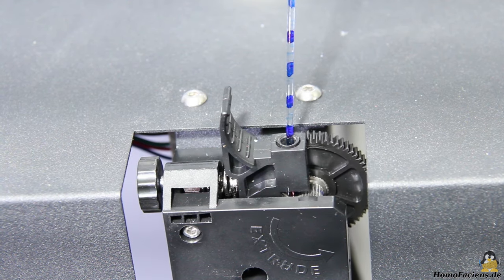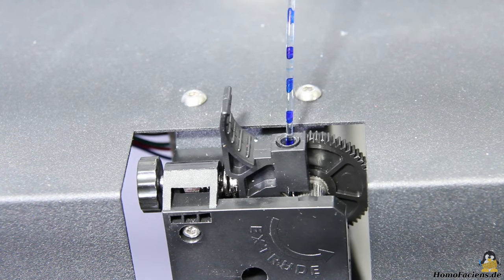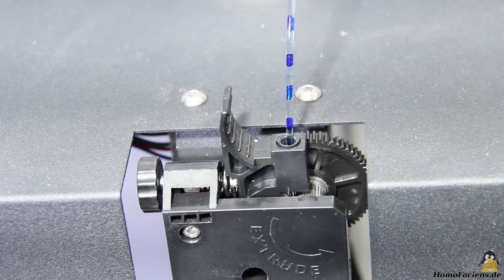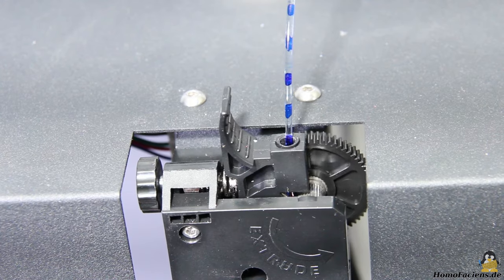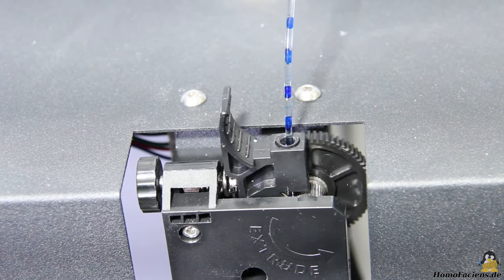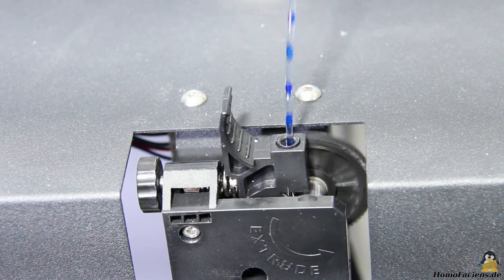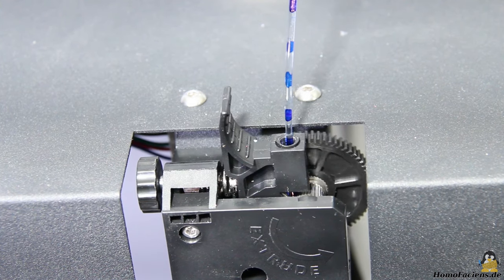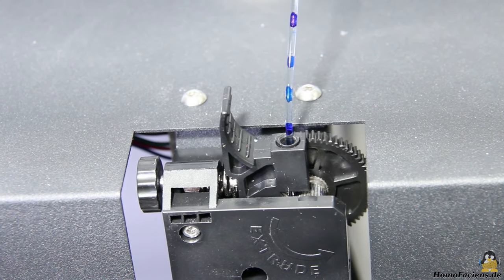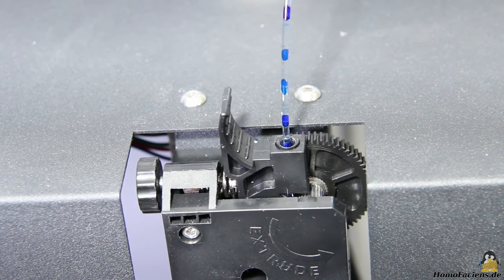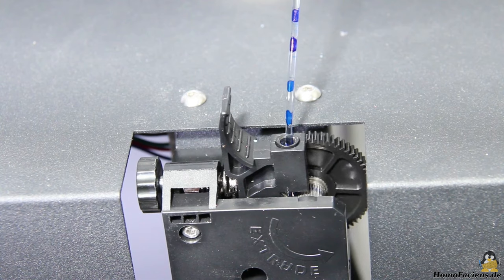The extruder motor has no trouble pushing the filament through the hot end at the required speed. The large gear wheel shows that the extrusion speed is also accelerated and decelerated according to the movement of the print head.